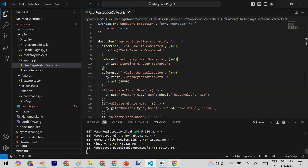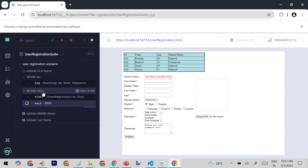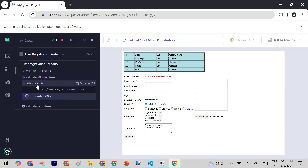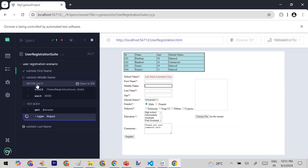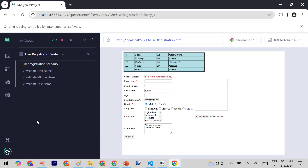Let me save and run. You can see beforeEach and afterEach both executing. It's a bit quick but afterEach is running after every test case.